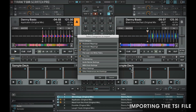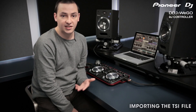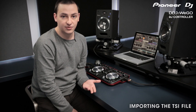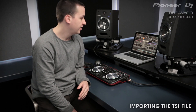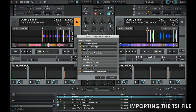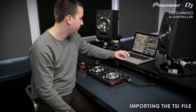Then you'll be prompted with this dialog, which basically asks you whether you want to keep your old settings or switch to the new settings of the Wego. I'm happy with the keyboard mapping, controller mappings, et cetera, of the Wego TSI, so I'm just going to click OK. However, you could uncheck each of these if you want. So click OK.